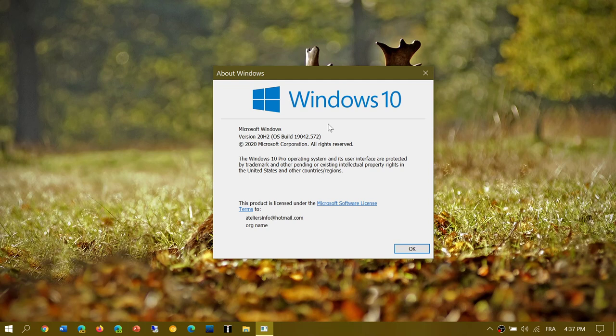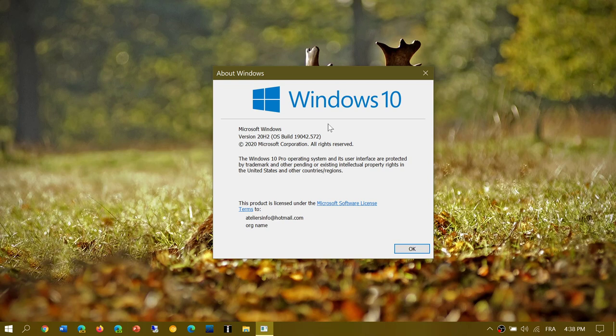So if you're on the May 2020 update, version 2004, you're on 19041.1. If you're on the October 2020 update, you're on 19041.2. It's very important. The ending is the same because they are the same version of Windows. So .572 is the ending.